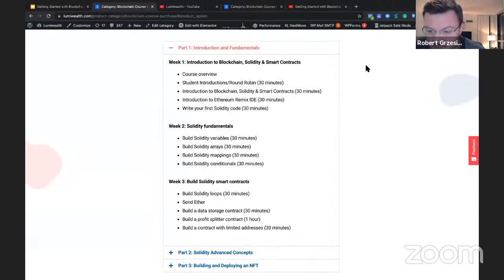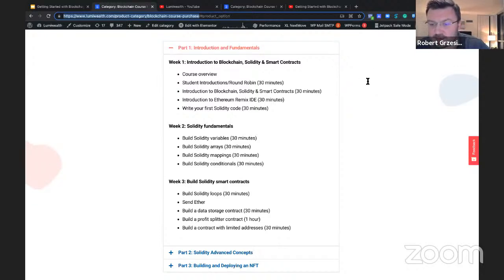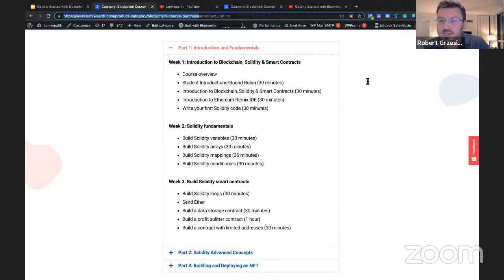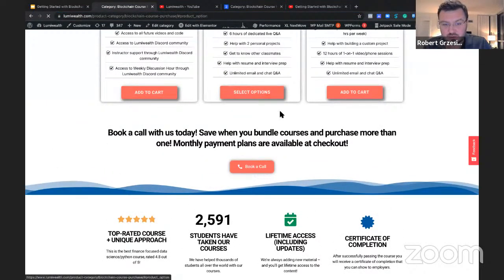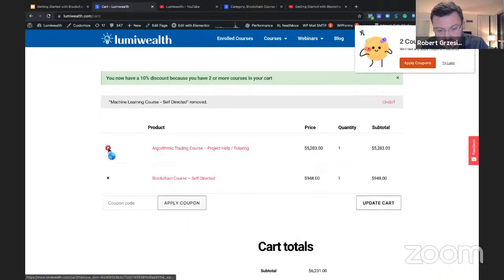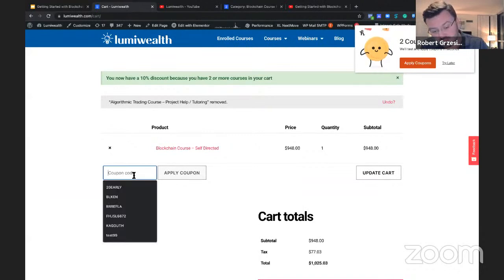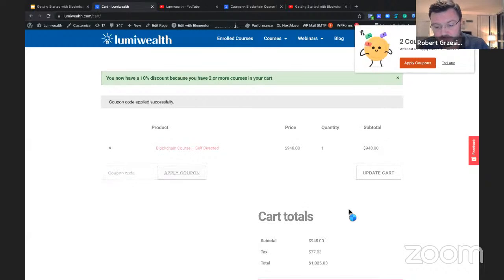I'm putting the Black Friday discount code in the chat now. D asks: can you use the Black Friday sale and the payment plan together? Yes — you can use the coupon code and select a payment plan at checkout. When you add to cart and proceed to checkout, you'll be able to apply the coupon and select your payment plan — three or five month increments. Also, if you buy more than one course at a time, you get an additional 10% discount.